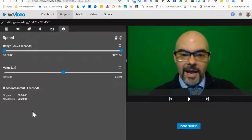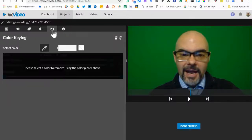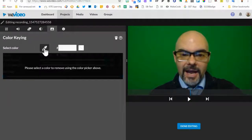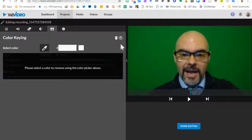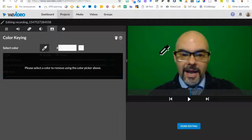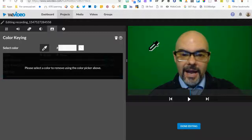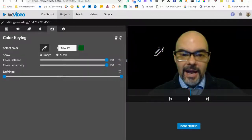And then I'm going to click on this button that has color keying. I need to click on the dropper, and then I need to tell WeVideo which shade of green to remove from this image. So I'll try to find a spot kind of in the middle where it's not too bright and not too dark. It takes a few seconds.